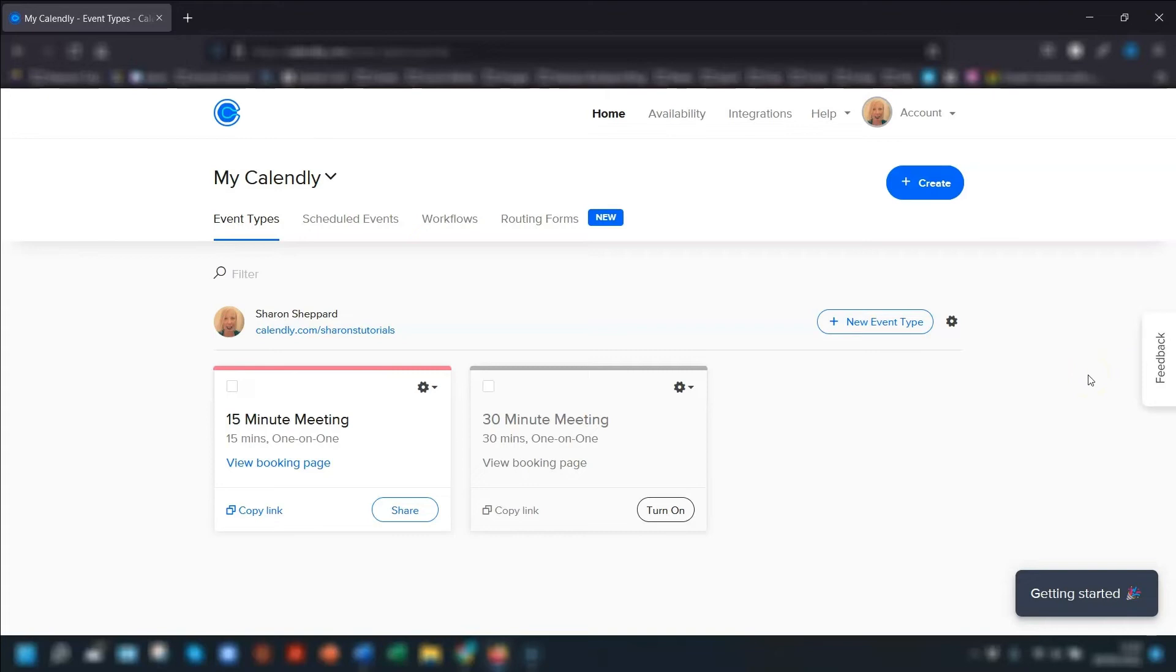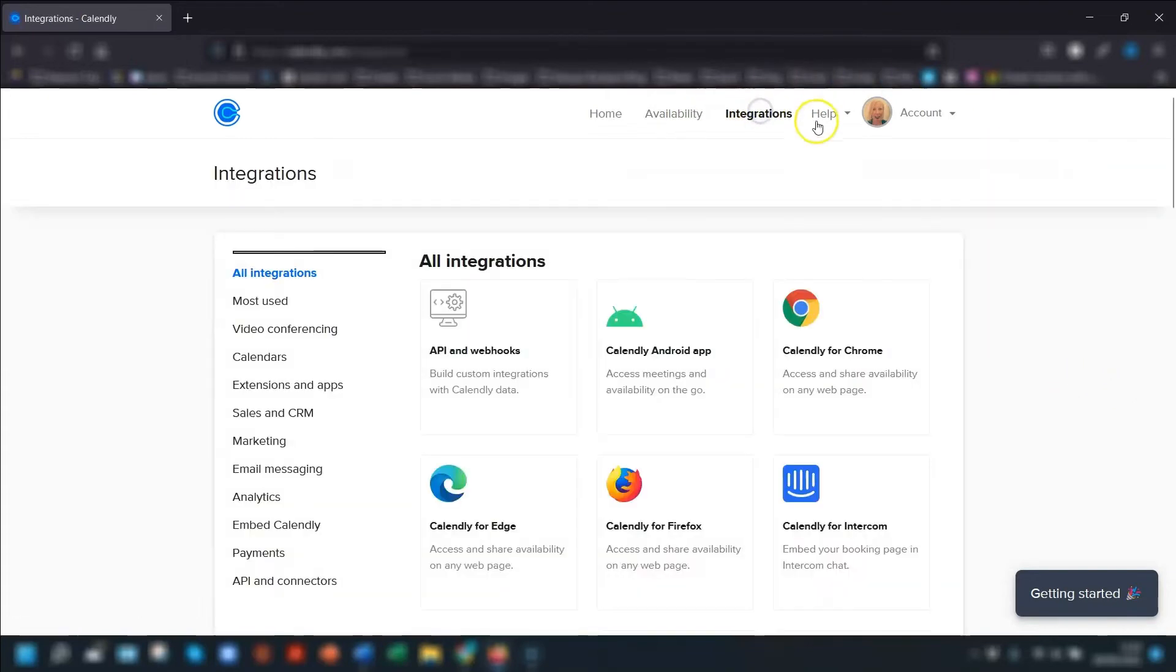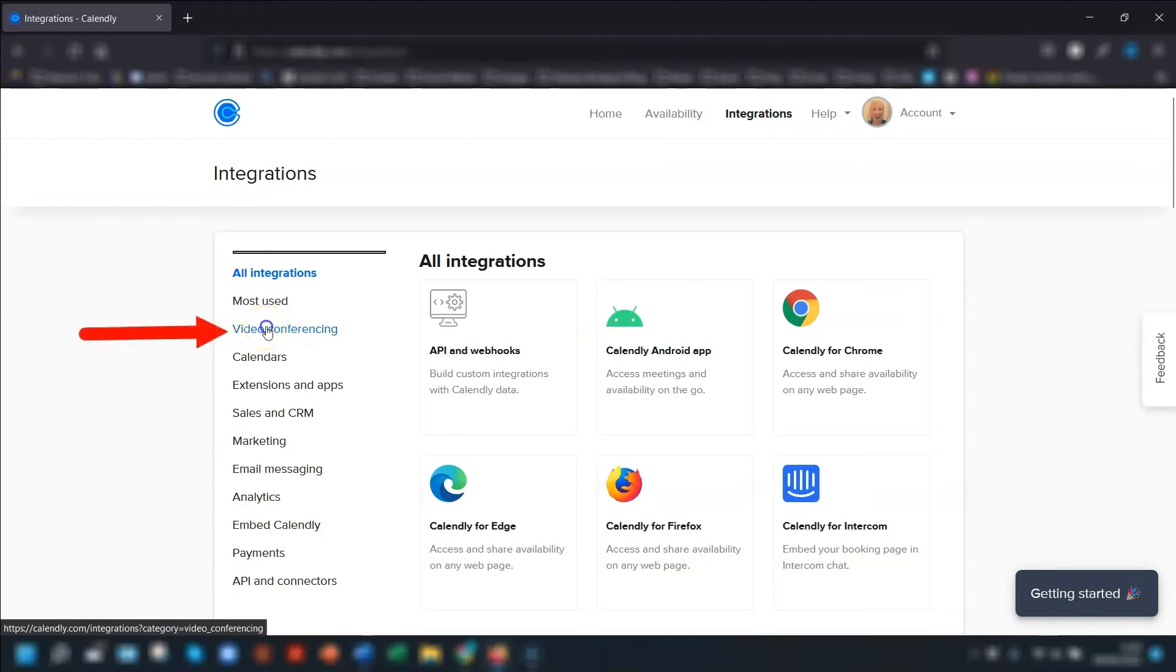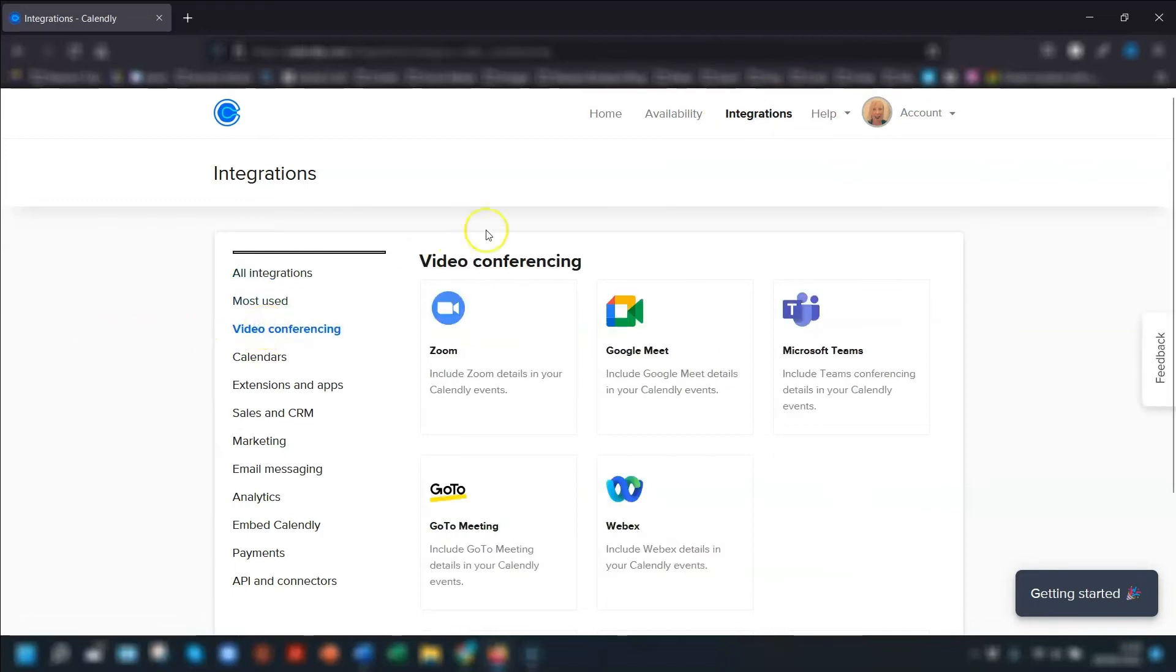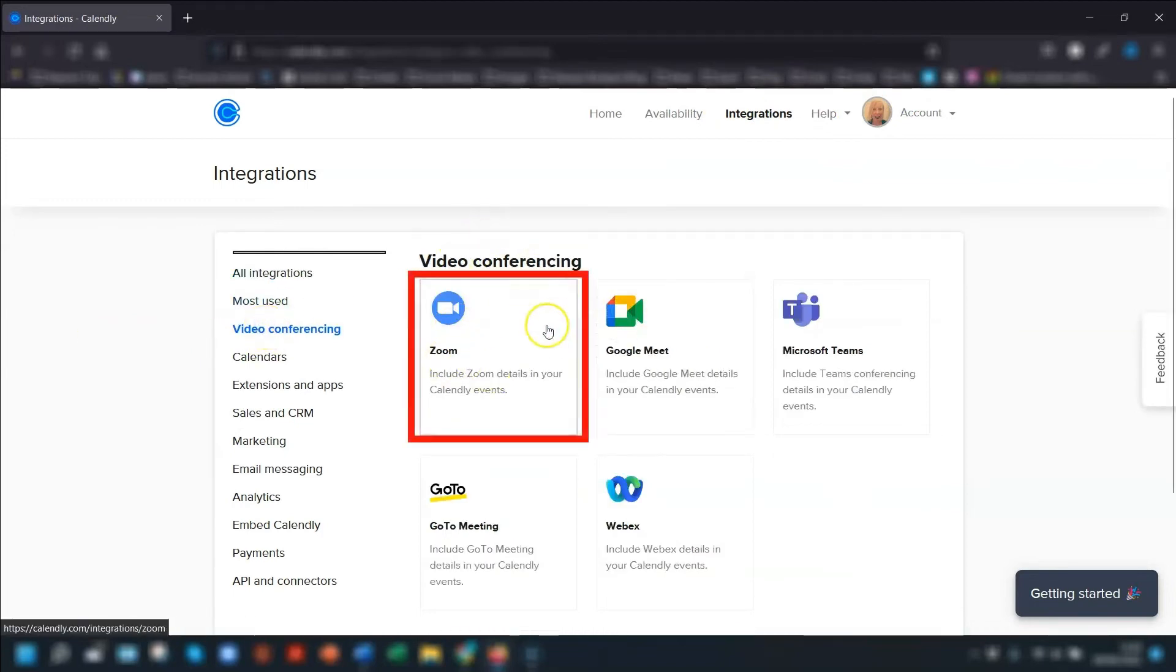Once you're logged into your Calendly account, go up to integrations in the top menu bar, click on that, then click on video conferencing down the left hand side and you'll see Zoom in there.